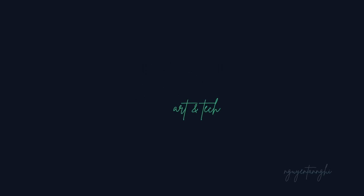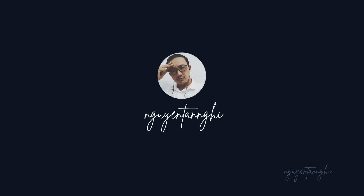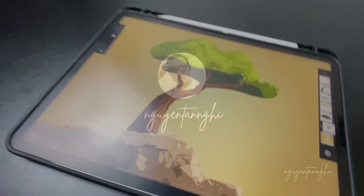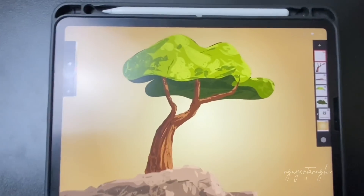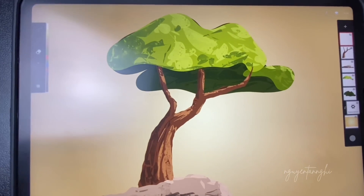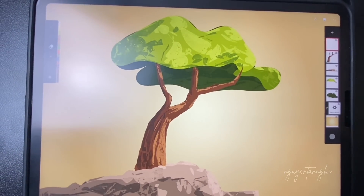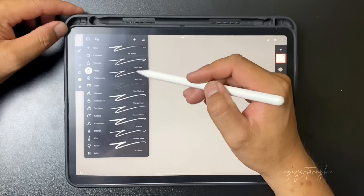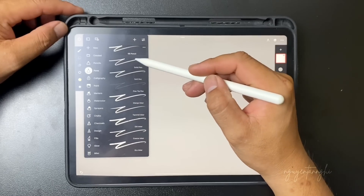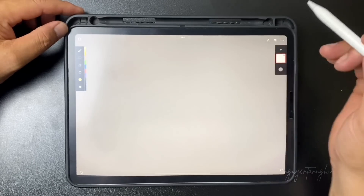Hello guys, welcome back to my channel. Here are the instructions for using the filling tool in Infinite Painter in different ways.